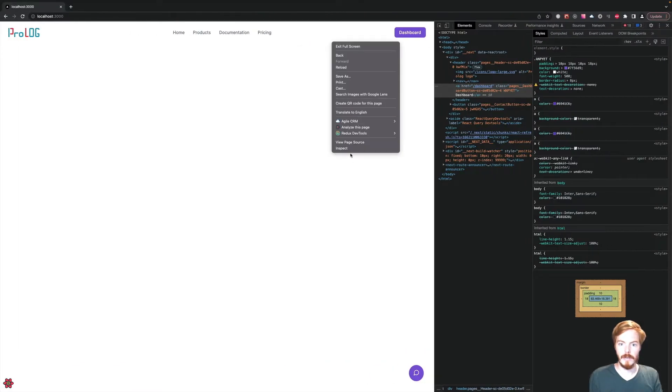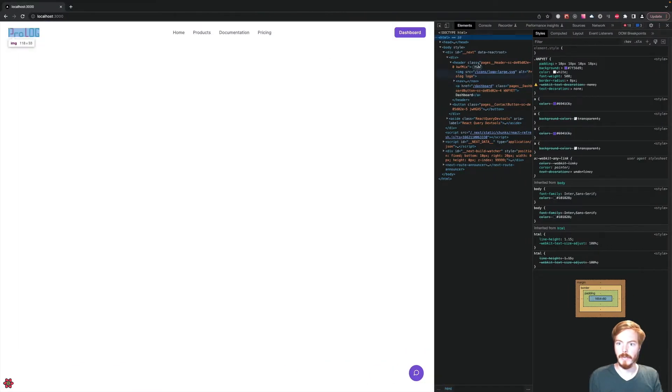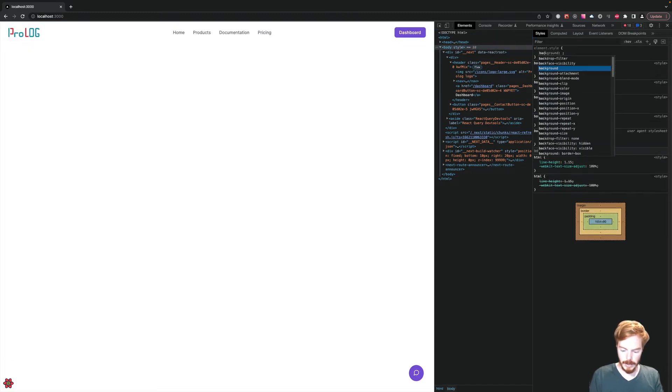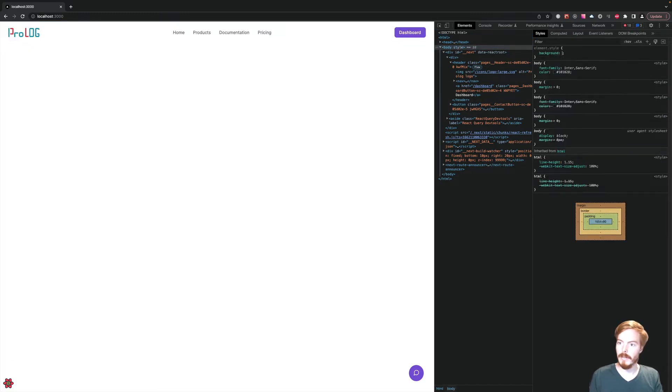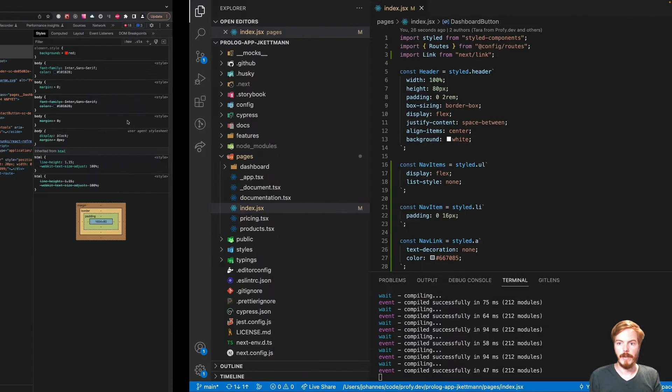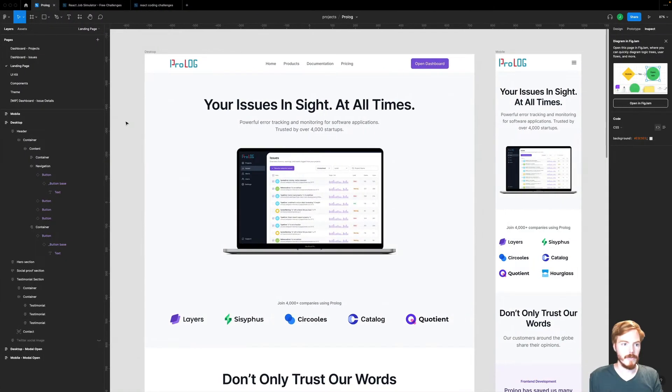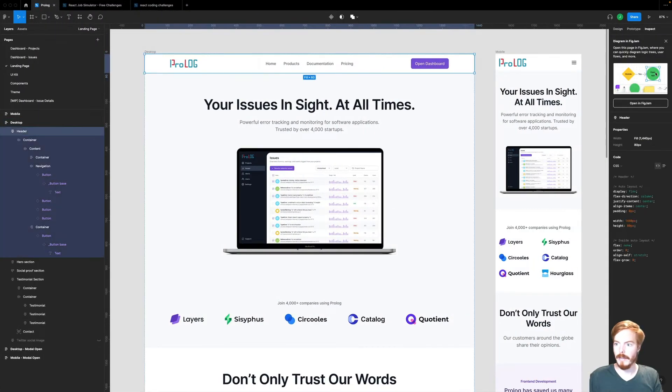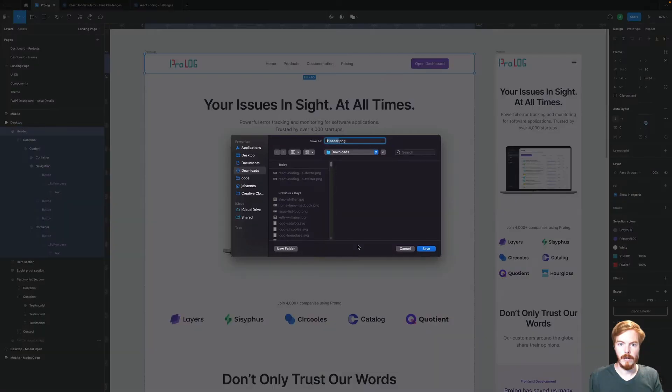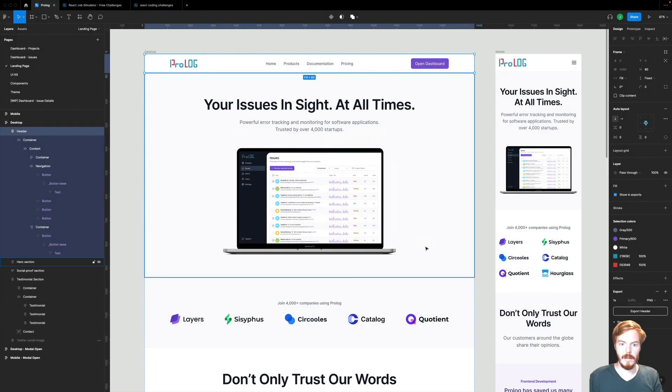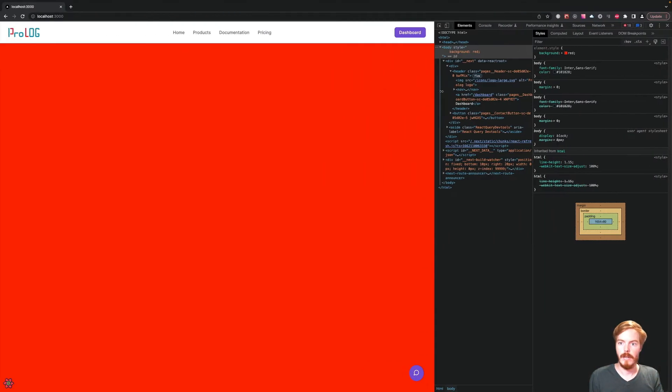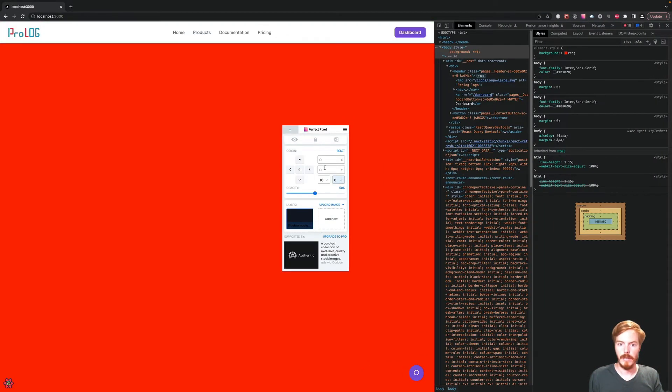Now let's quickly check that the background color of the header is correct. We can simply background color red, for example. And finally, if you want to make this pixel perfect, we can export the header.